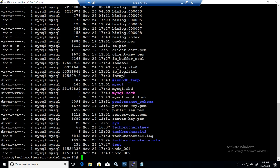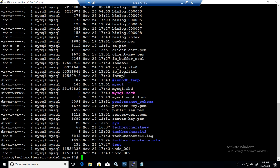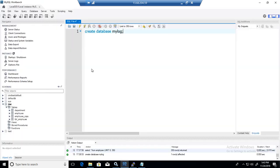If I do ls minus a, you will see the file there. So tech browsers IT dot log file is created. This is the file that is going to be used by general query login. You can see the size of it, 5843 bytes.